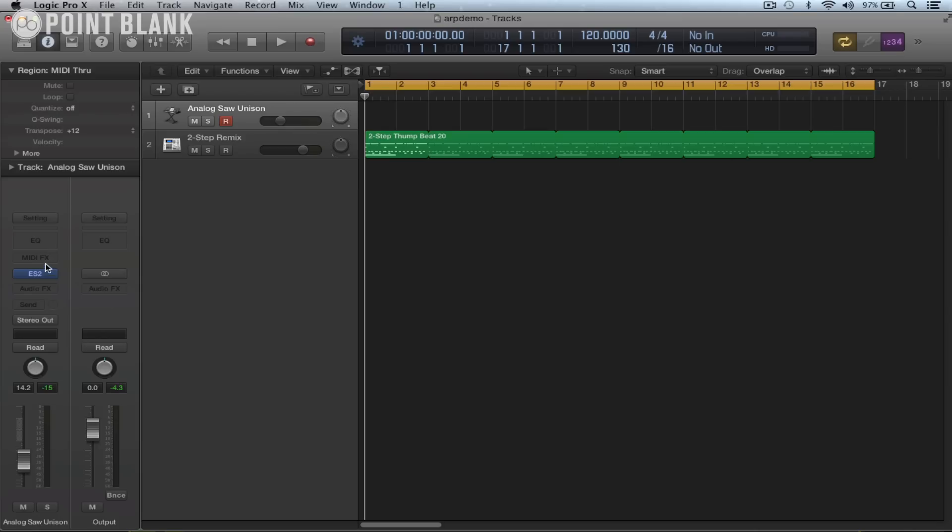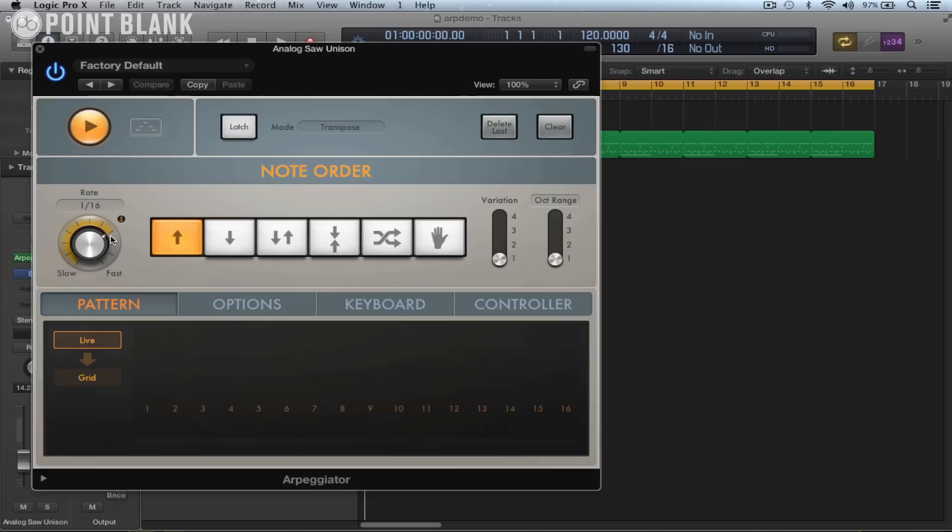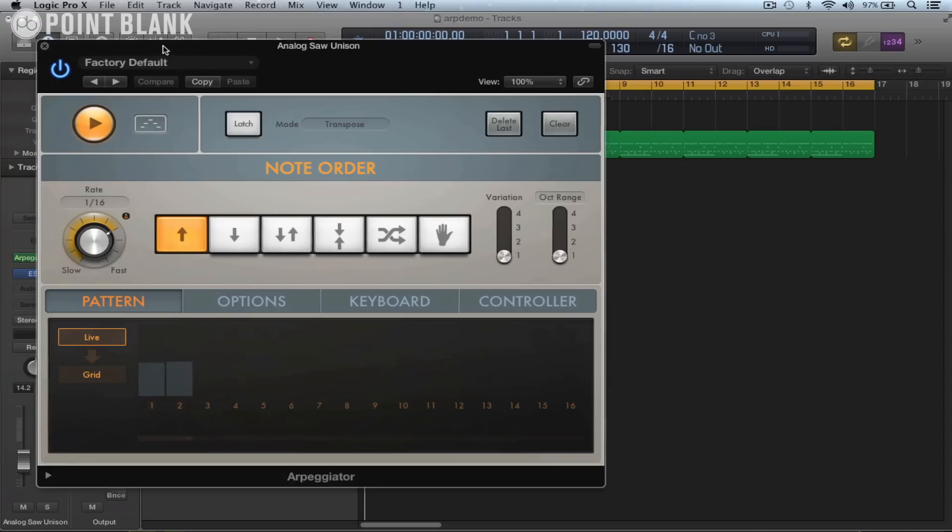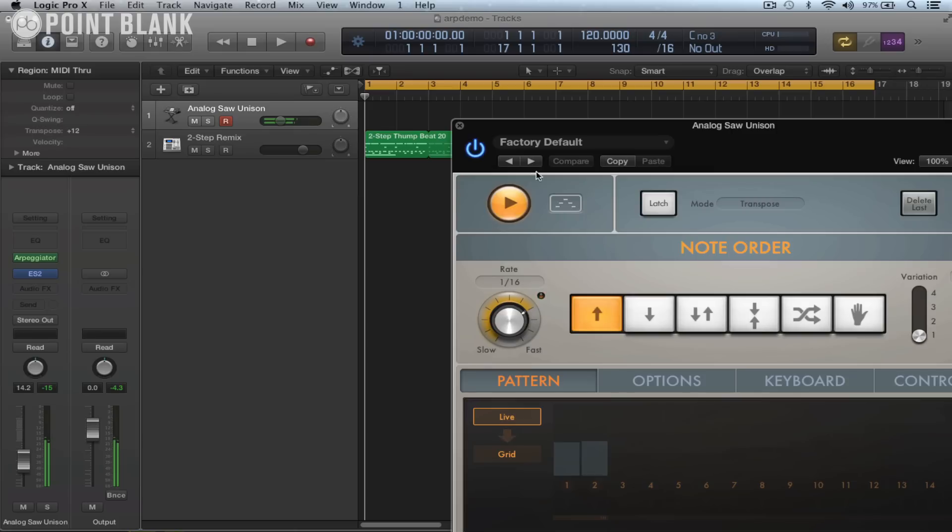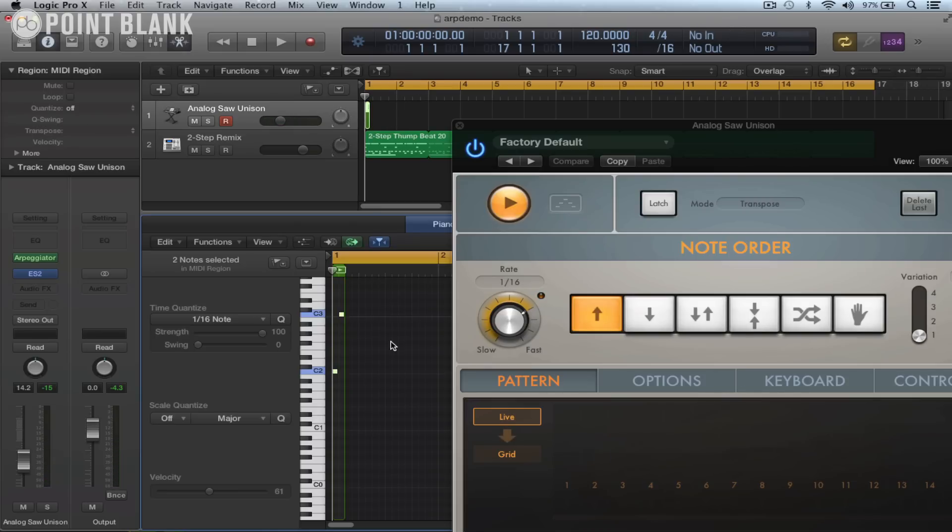So if we load in the arpeggiator and I play a couple of notes, we can drag that arpeggiator pattern and drop it into the arrange page. That will show we've got two notes there and then we could obviously loop that.